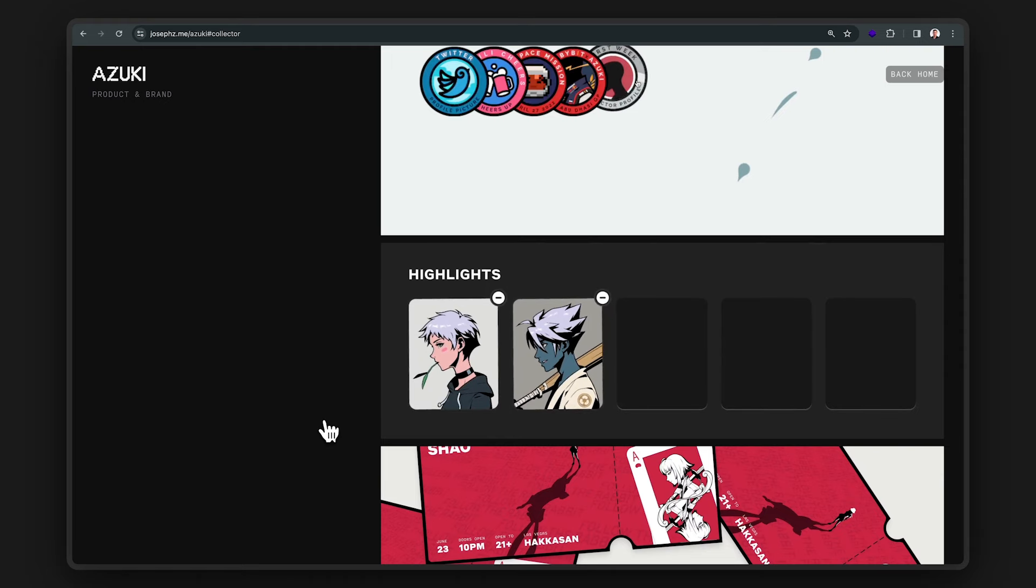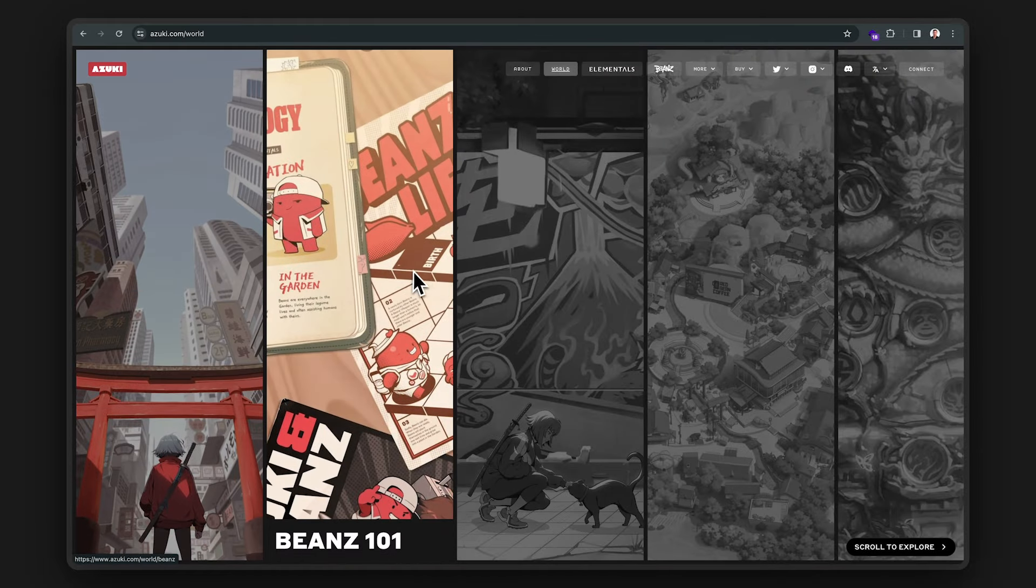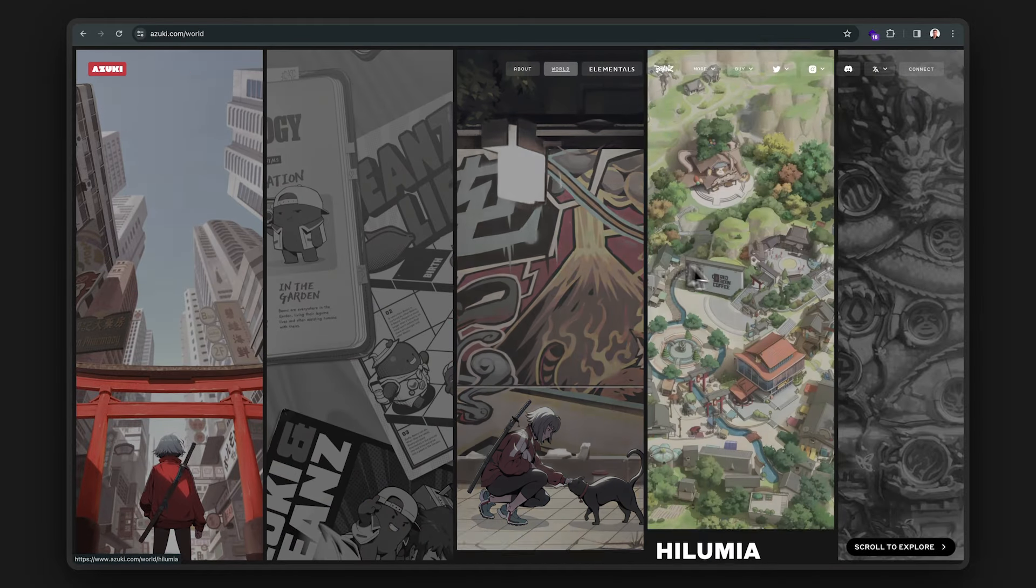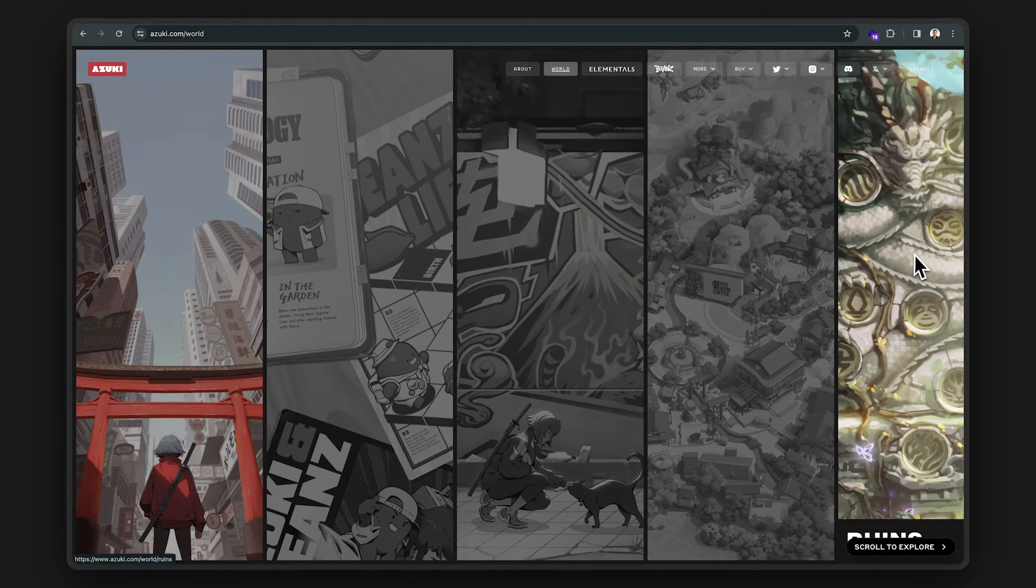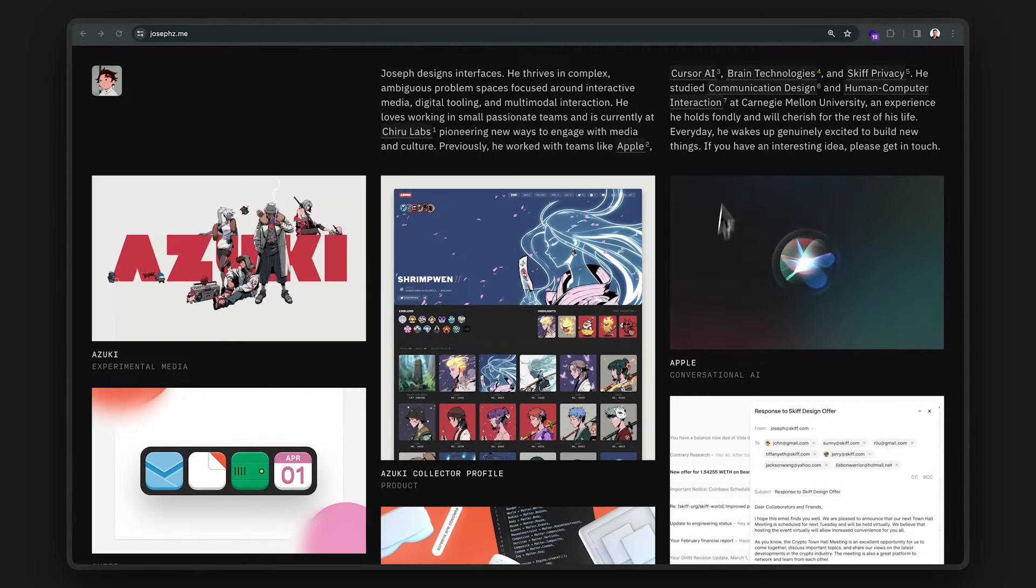Wow. Look at how that smoke animates. And I love this interaction too. Man, Joseph has some amazing work. He's clearly a talented designer.